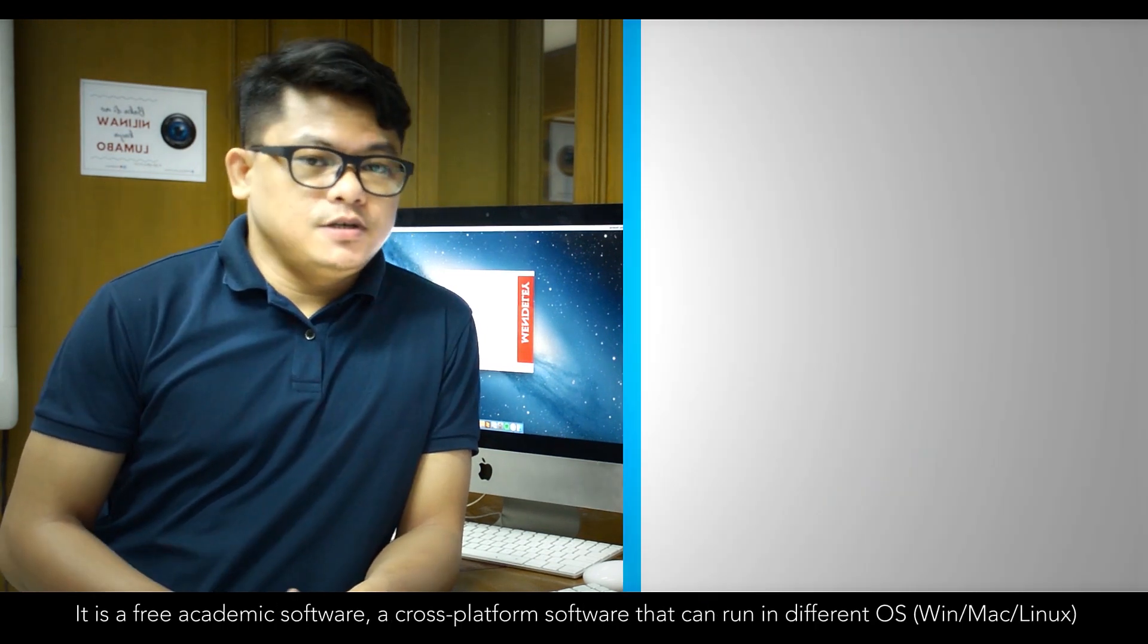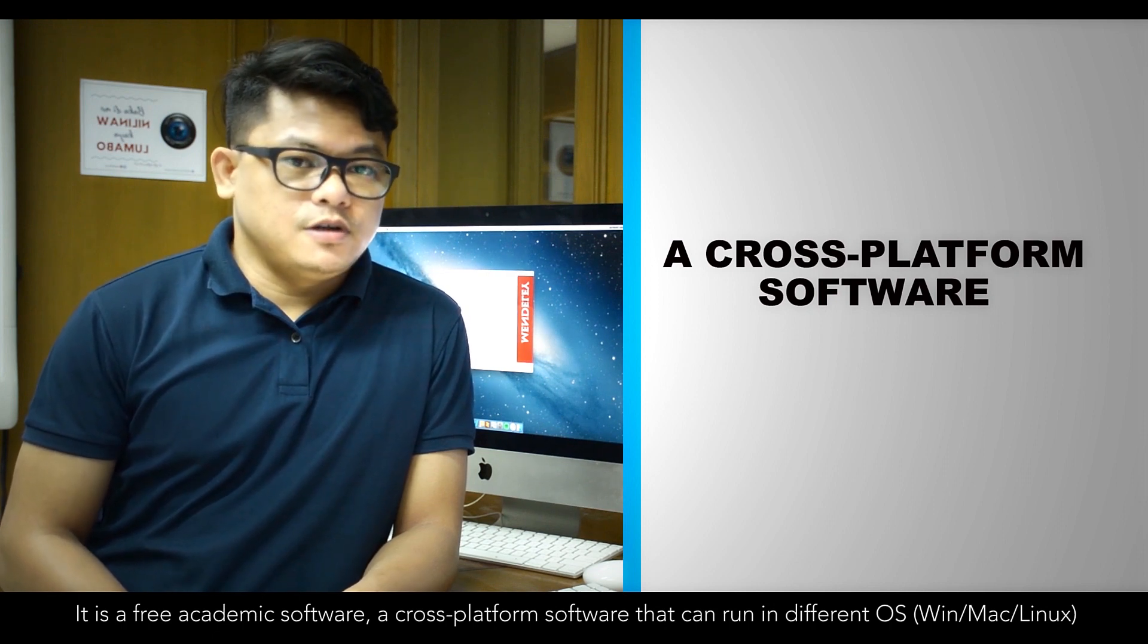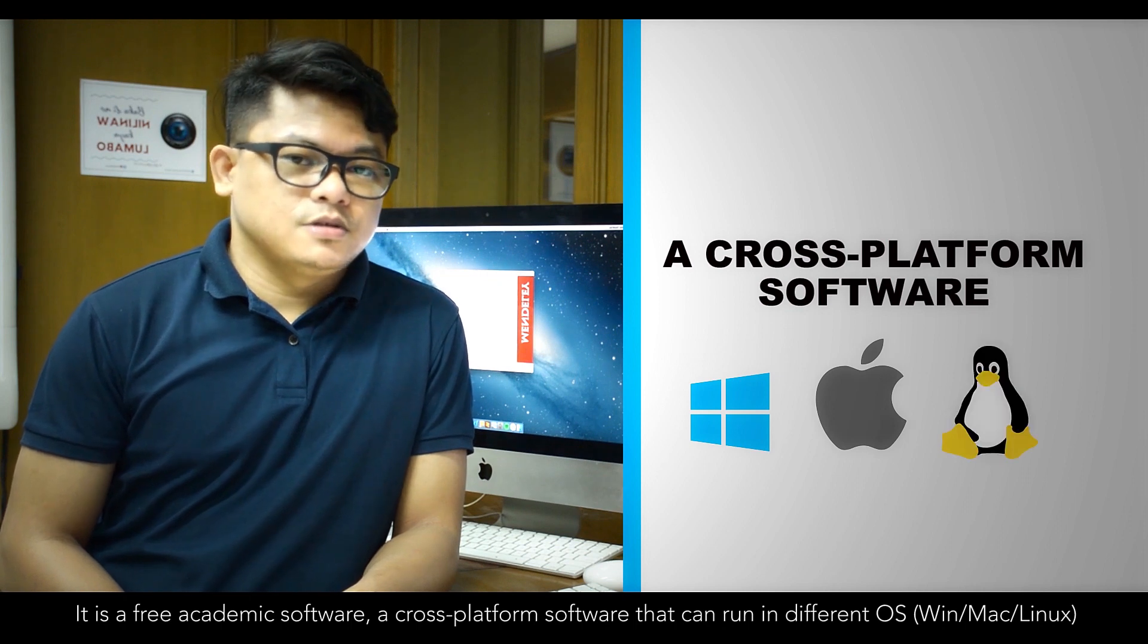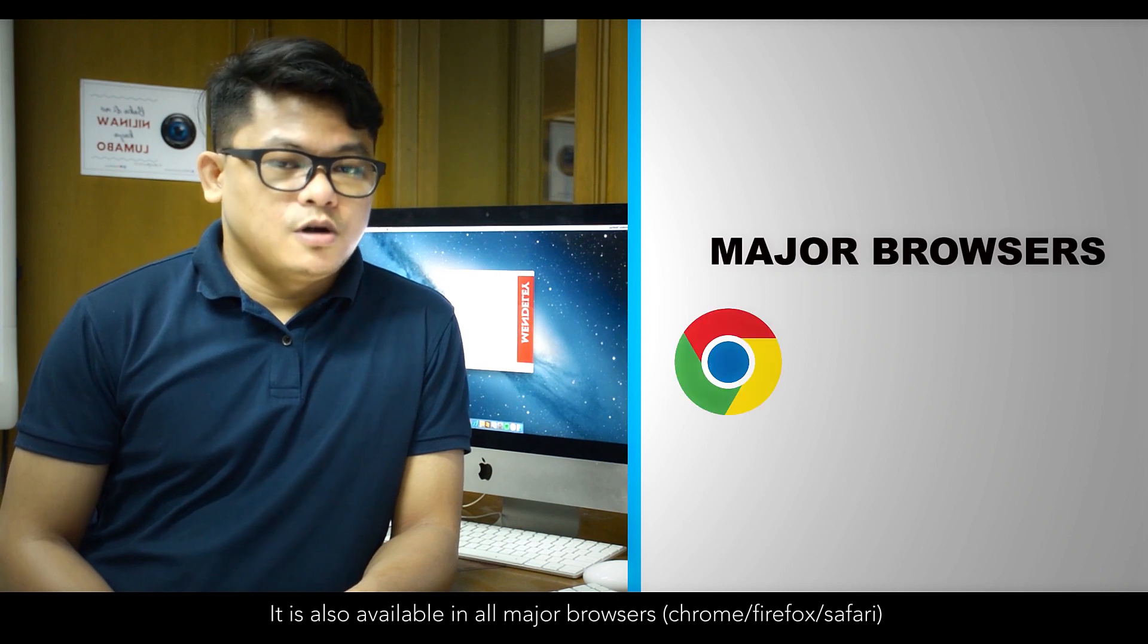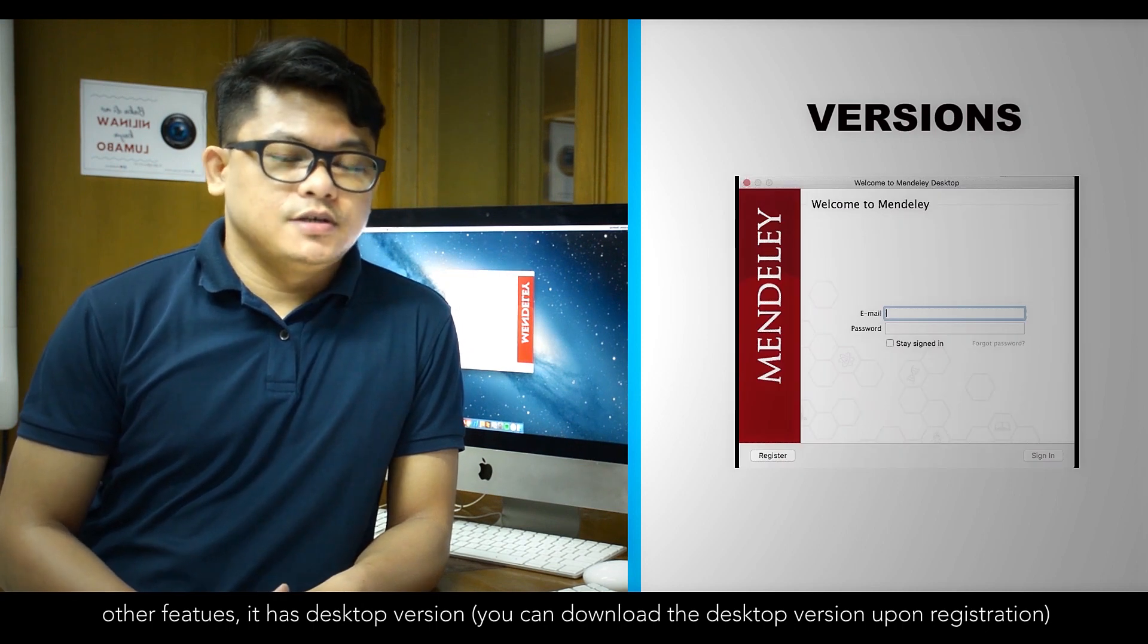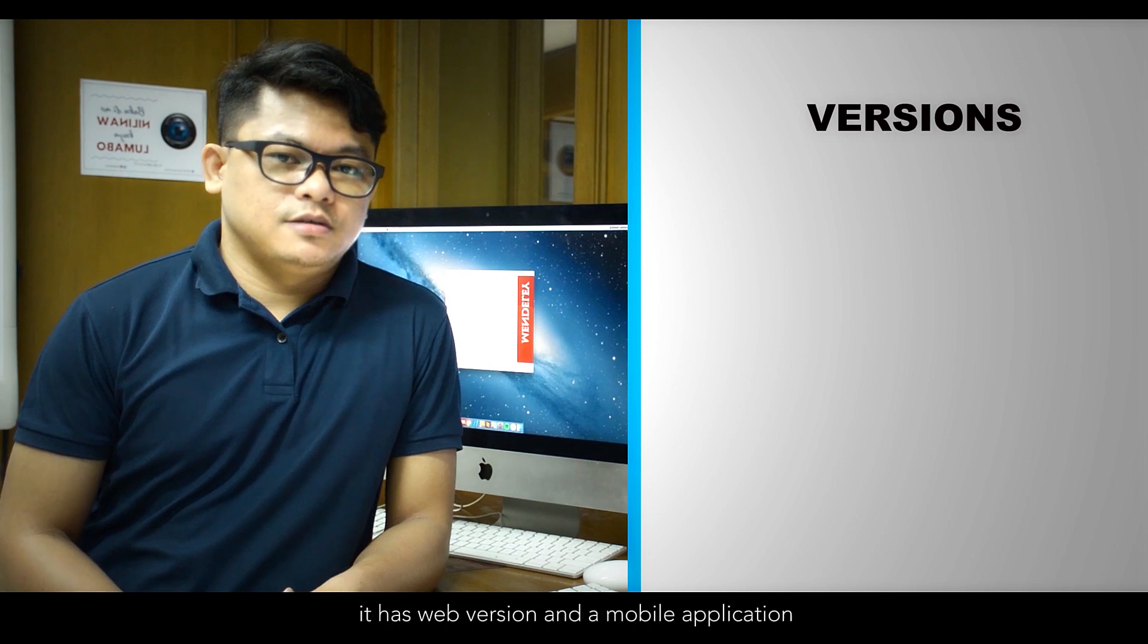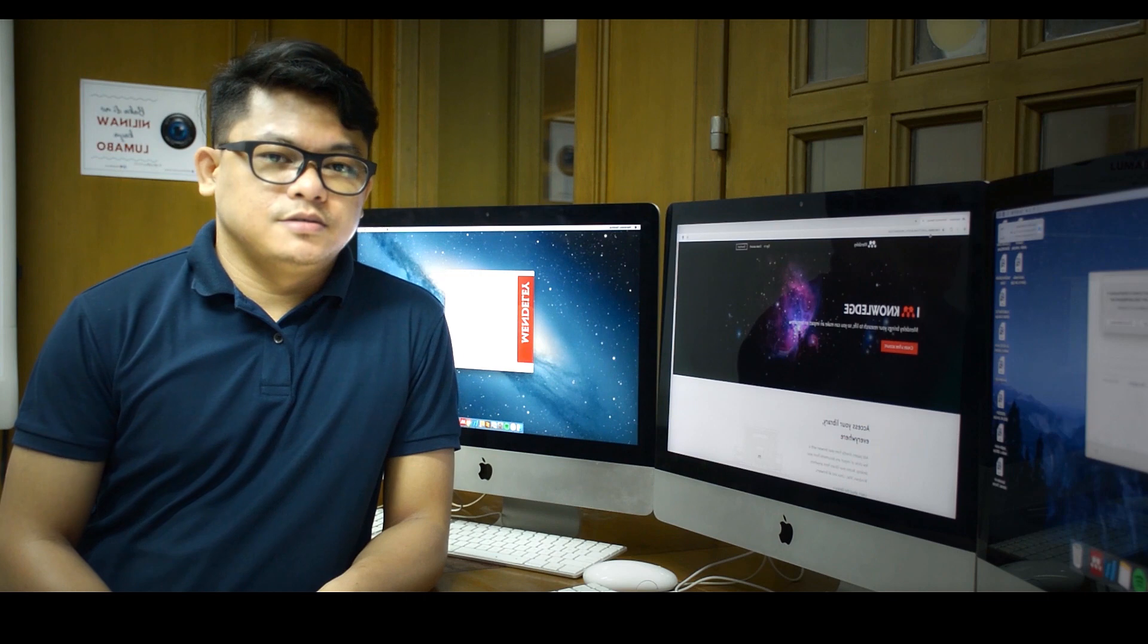It is a free academic software, a cross-platform software that can run in different operating systems like Windows, Mac, and Linux. It is also available in all major browsers like Google Chrome, Firefox, and Safari. It has a desktop version that can be downloaded upon registration, a web version, and a mobile application.